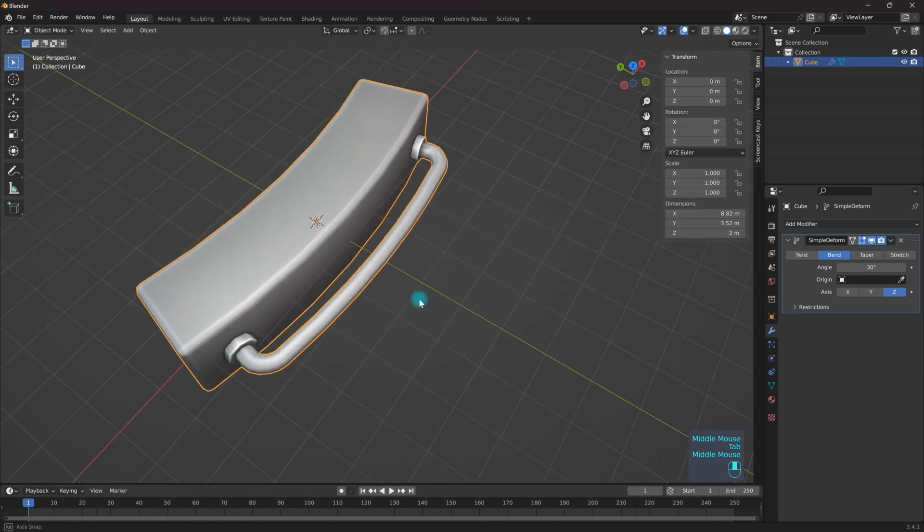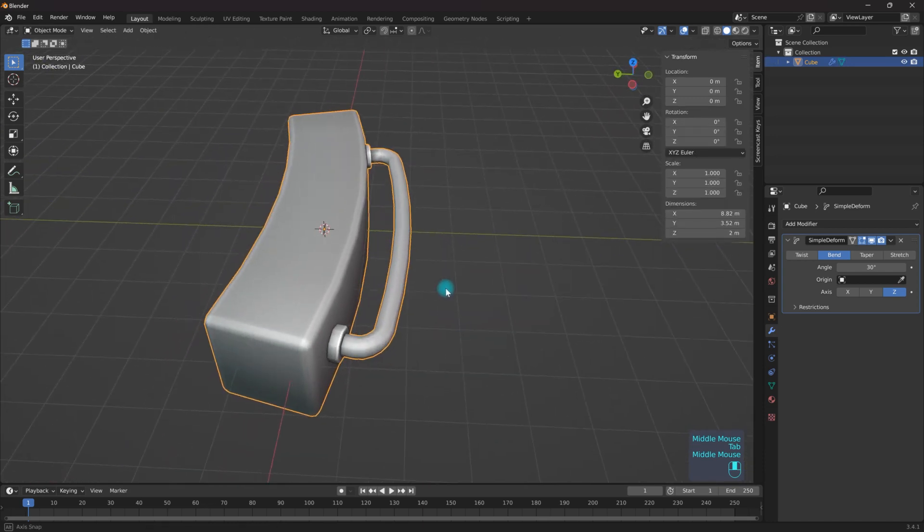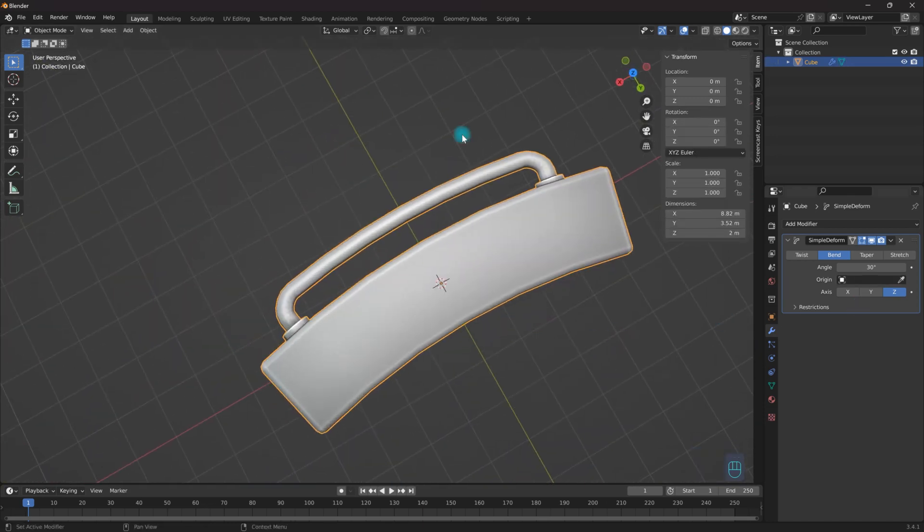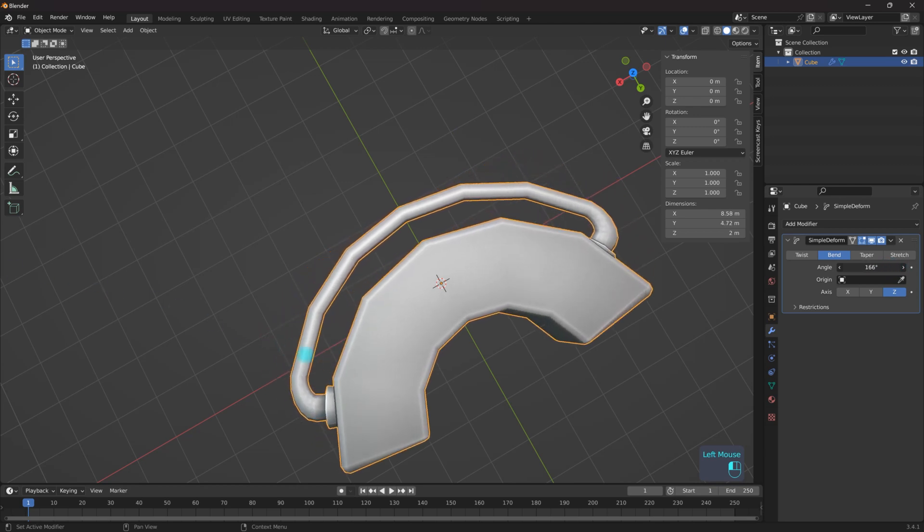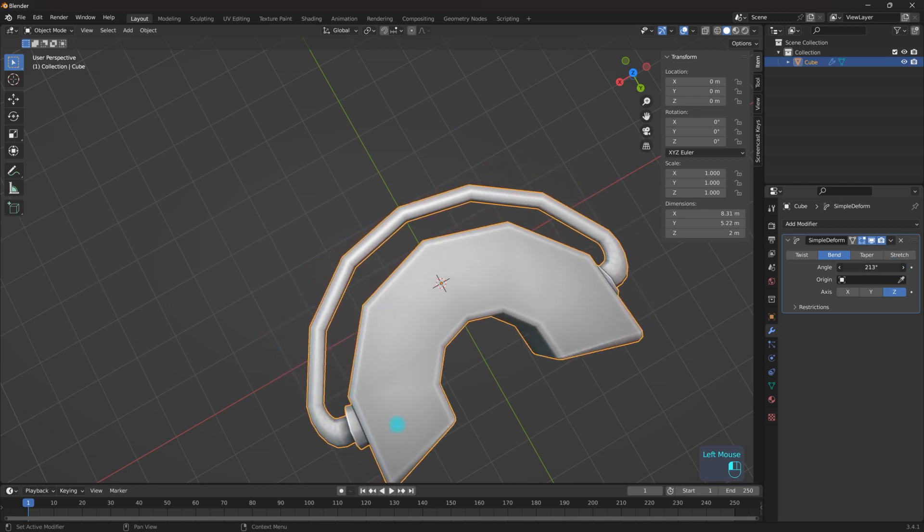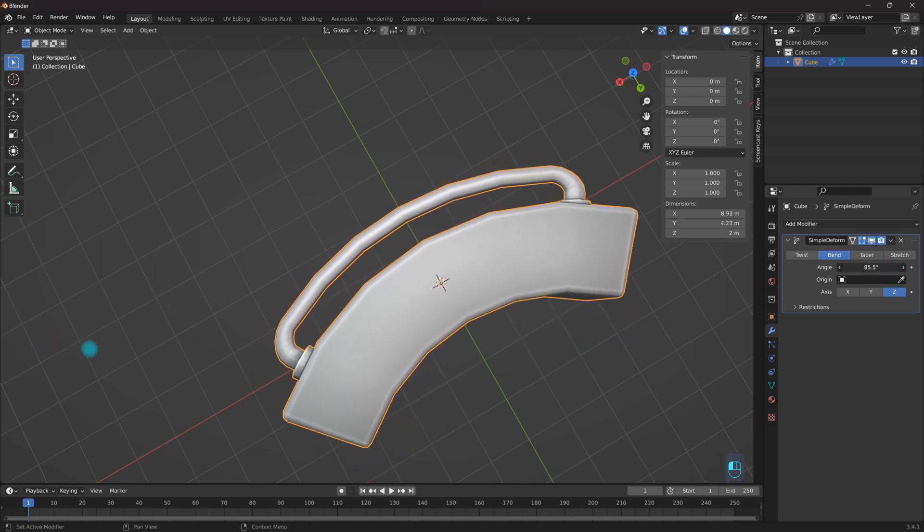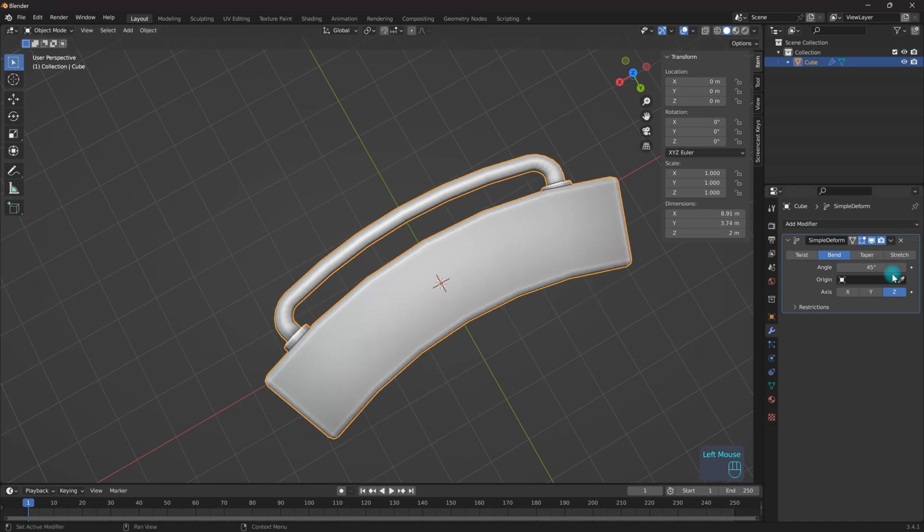So now if I go to Object Mode, as you can see, this is now bending fairly nicely. So I'm not going to go a little bit too harsh on this. Let's do a 45 degree angle.